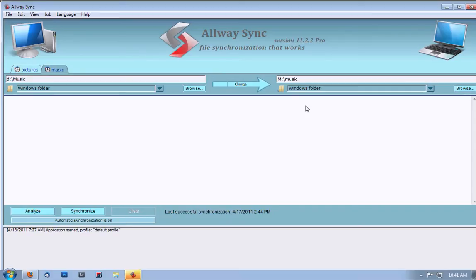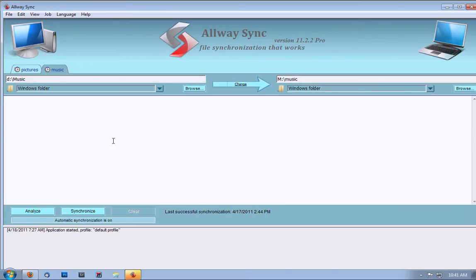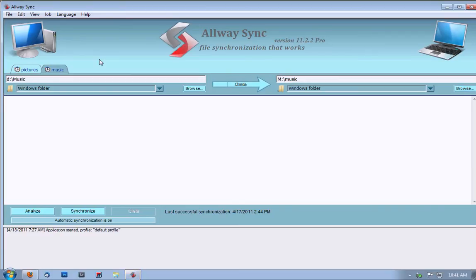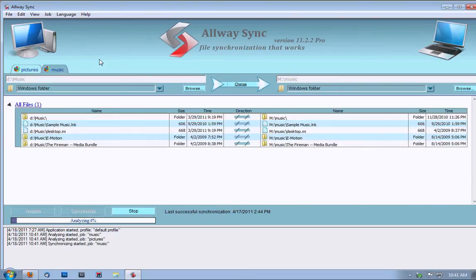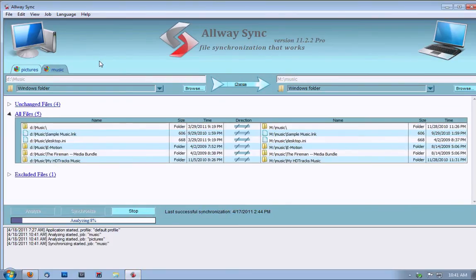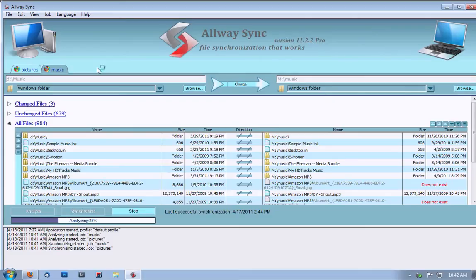I will plug in my external drive. While it's taking a few seconds to recognize my external drive, let's demonstrate how to set up your own jobs. You can see it's already starting to synchronize and all I did was connect my drive.